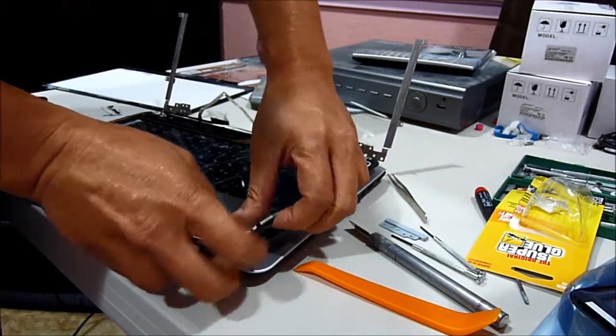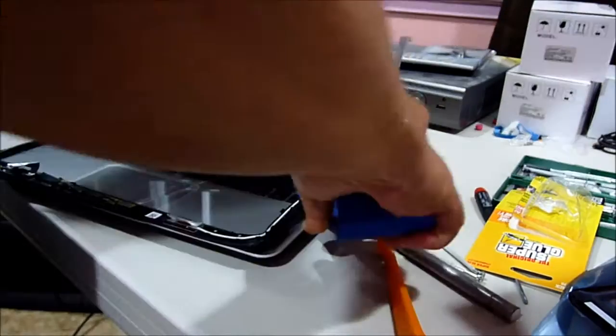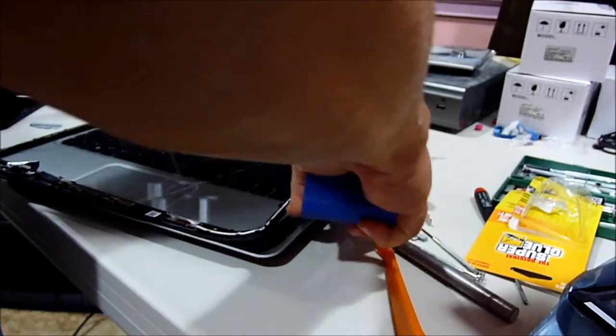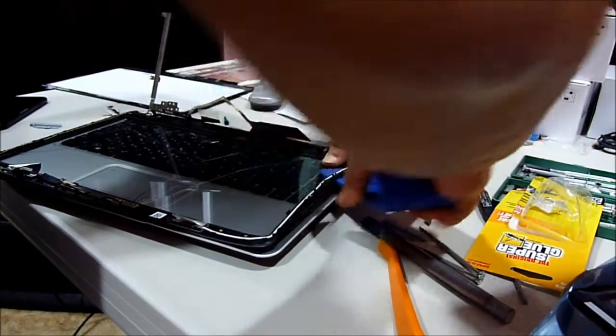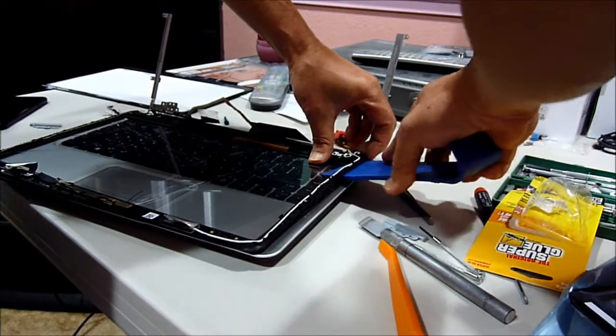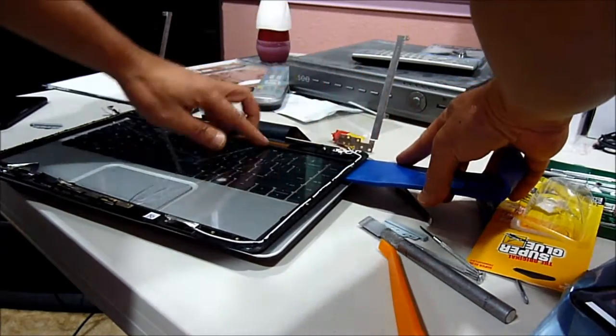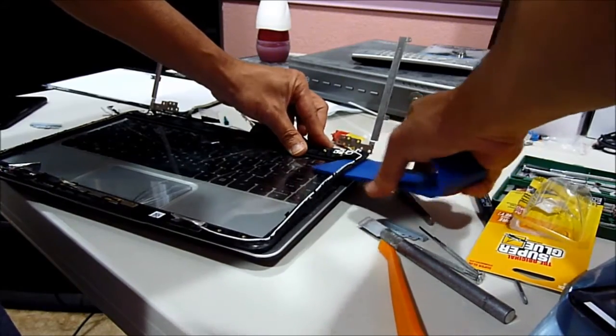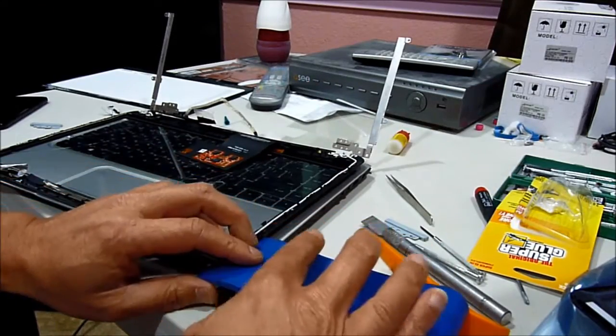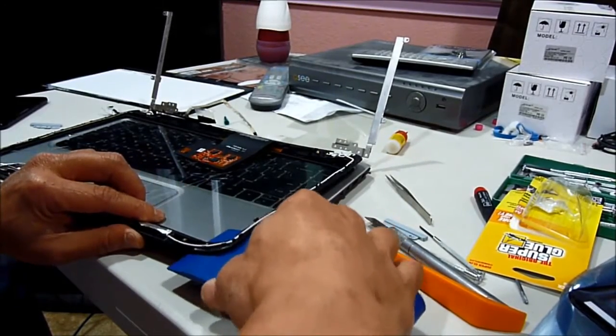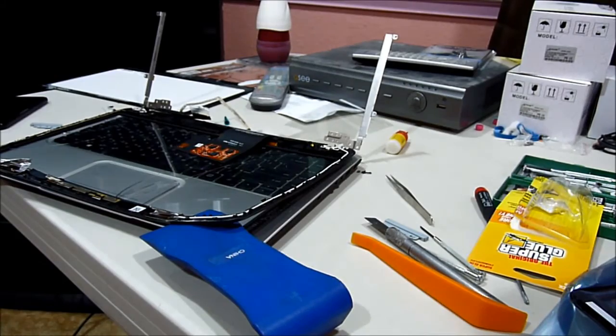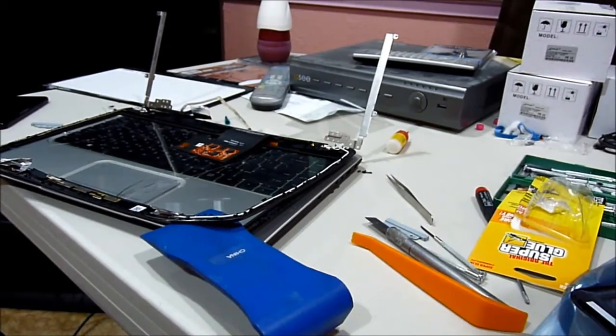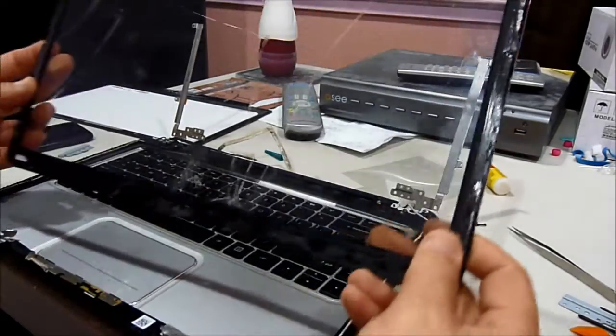Yep, just glue. Yep. Alright, that's how we do it. Just go a lot all around. Alright, so it's out.